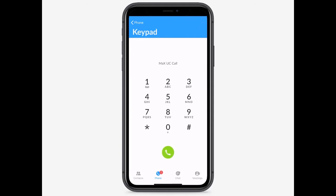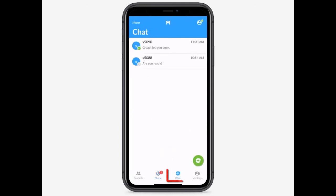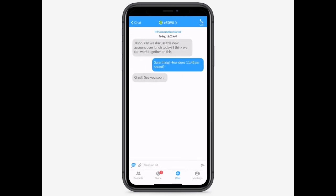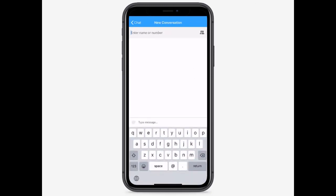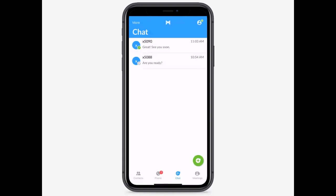The Max UC mobile client also allows you to instant message other contacts in your business group. Max UC also supports SMS capability, which would allow you to SMS or text a contact outside of your business group using your Max UC number. If you do not have this feature but are interested in it, please reach out to us and we'll be able to get it added for you.